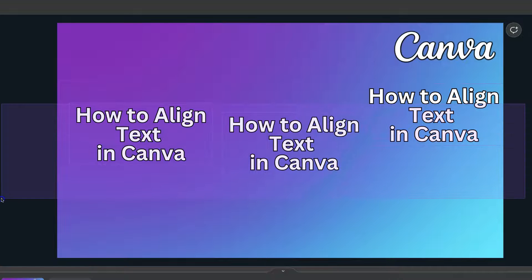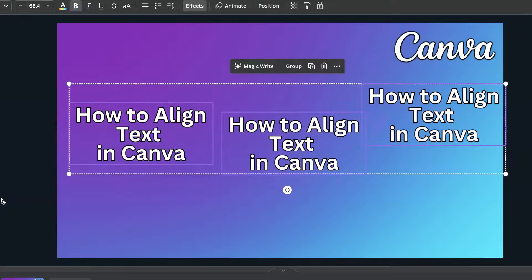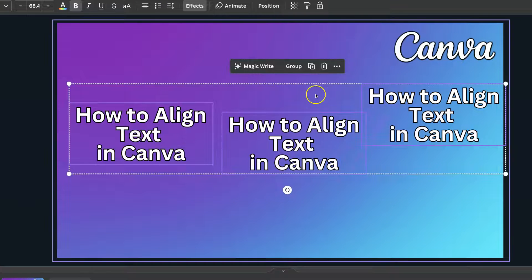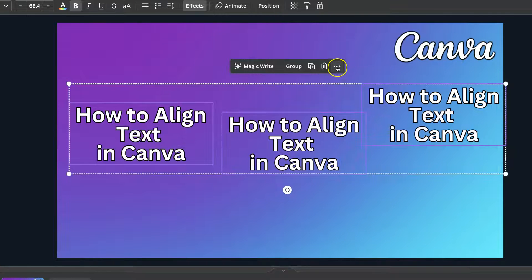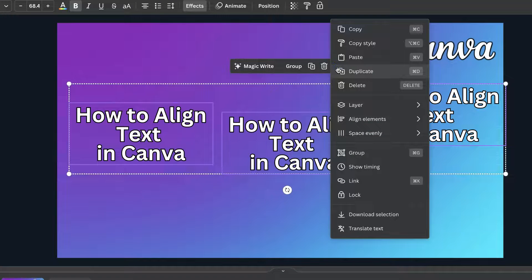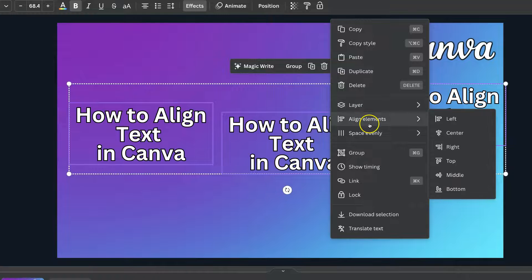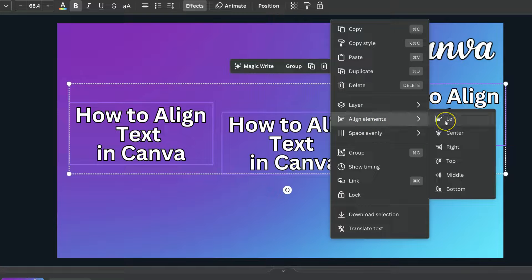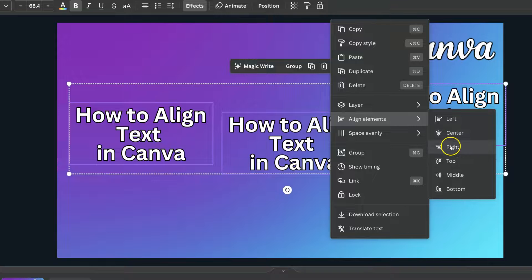What you want to do is highlight all of the text, then come up to the three dots. We can come down to here where it says align elements. Then we have a few different options: left, center, right, top, middle, and bottom.